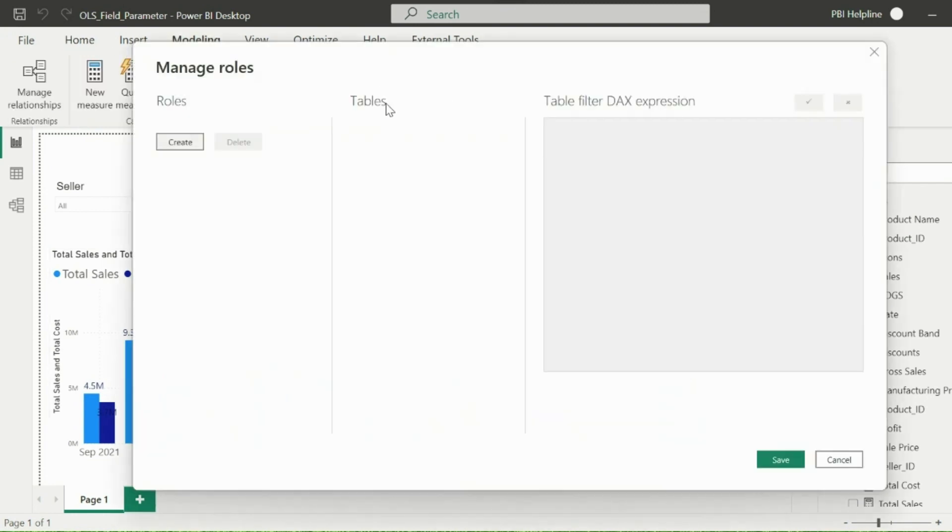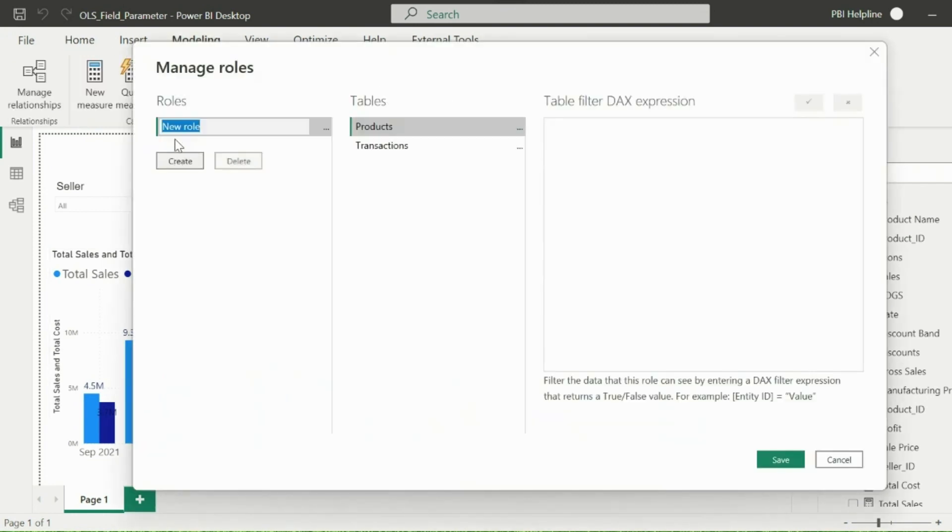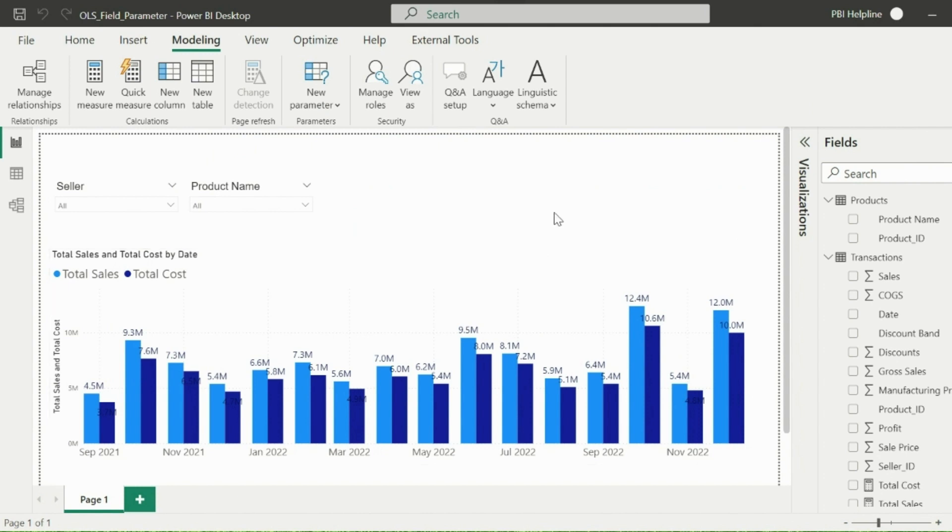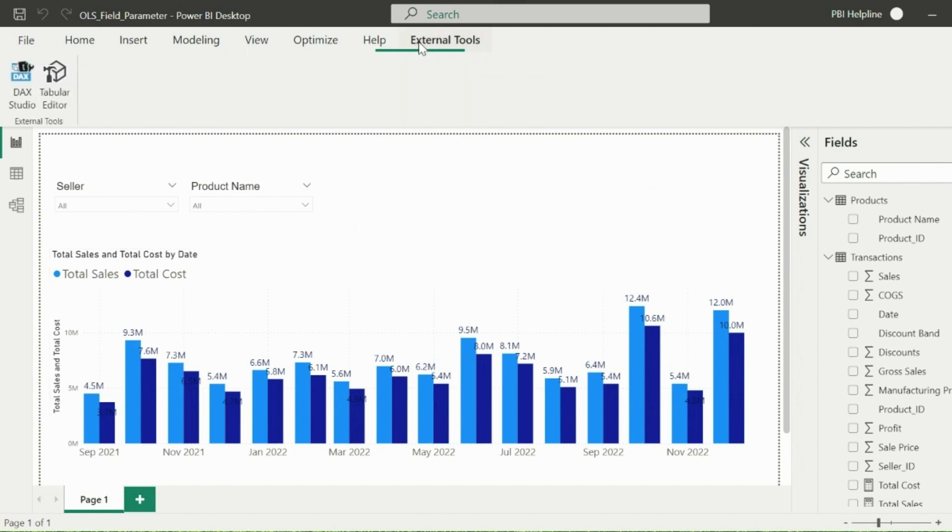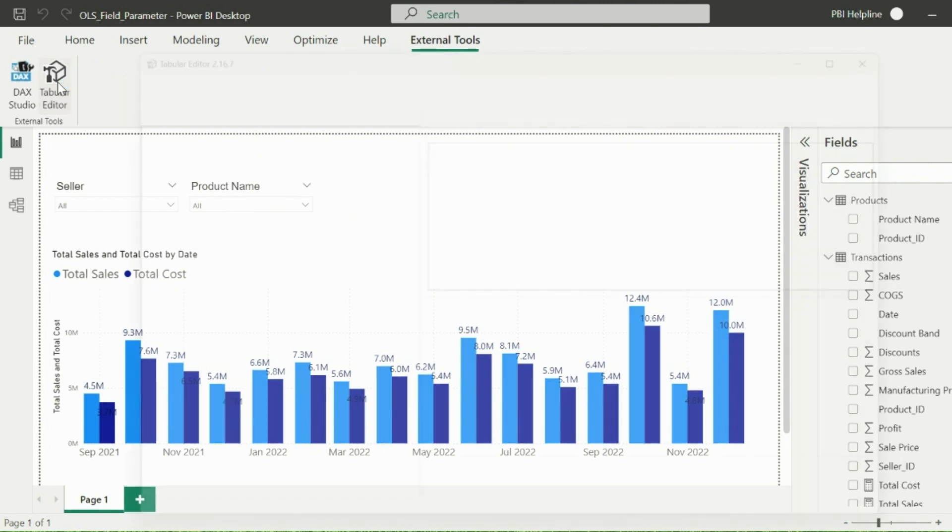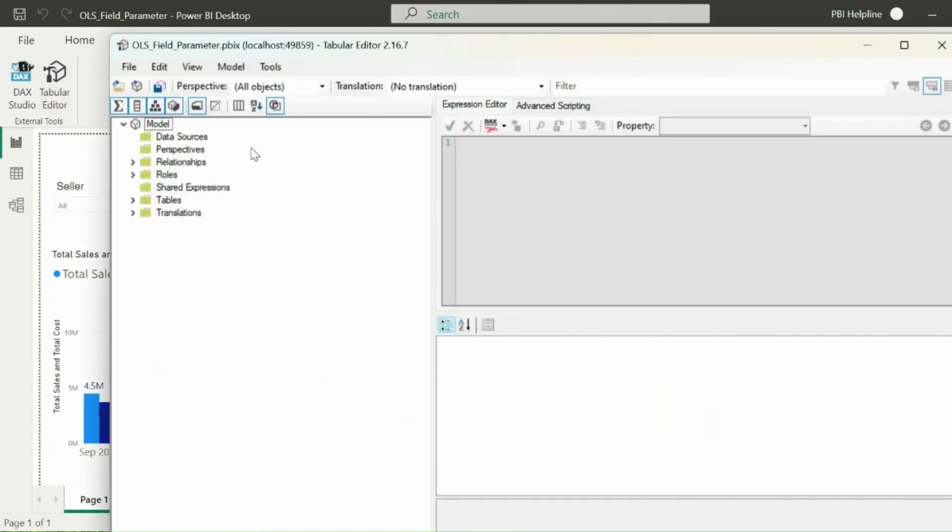First of all, create a role without any filter in your data. I can name it as not eligible to view cost info. Now to apply object-level security, we will use Tabular Editor. So I will click on External Tool and select Tabular Editor, which I have already installed.